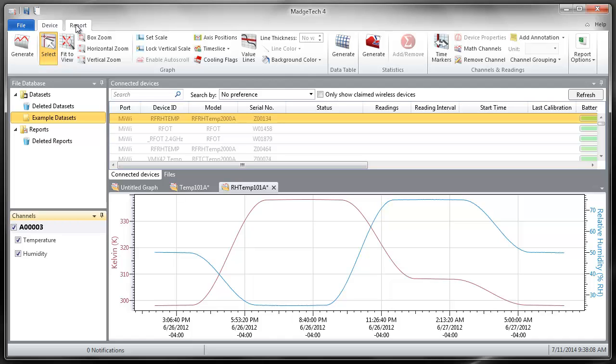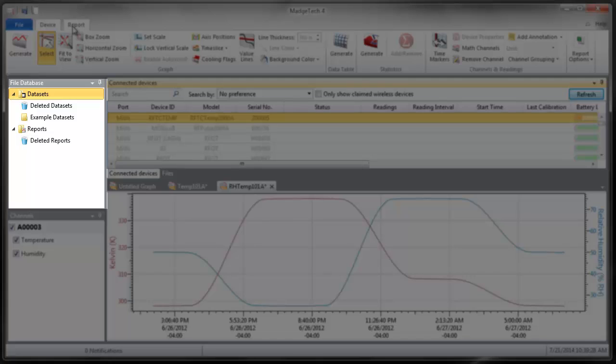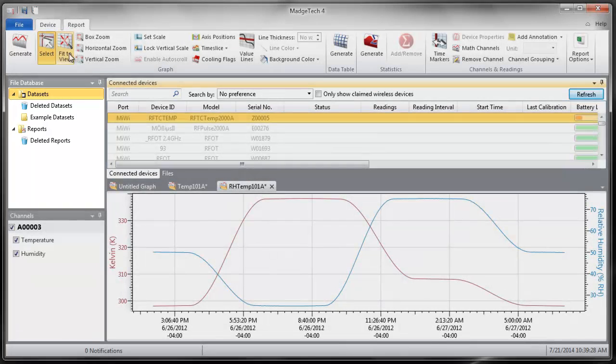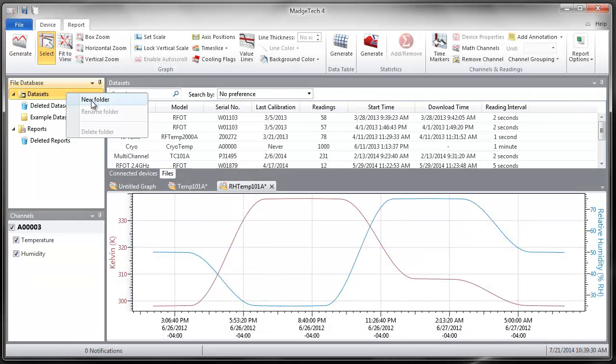The MajTech Data Logger software screen layout is comprised of four main areas. The File Database panel contains folders where reports and data sets can be saved and organized for future reference. New folders can be created and deleted as needed.